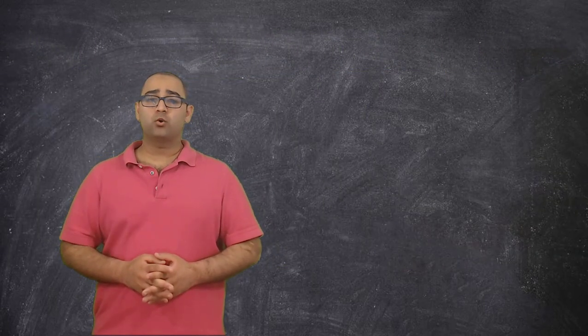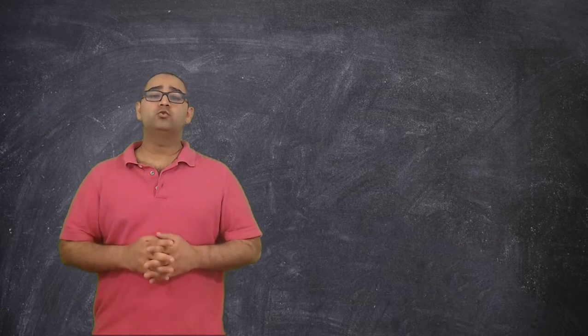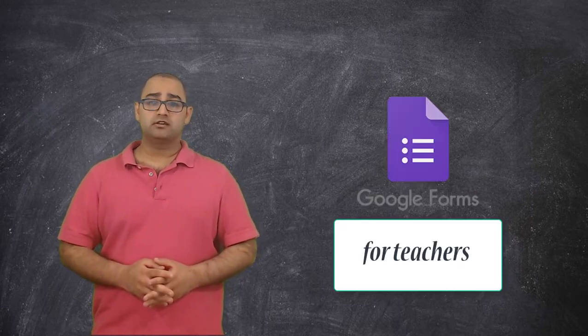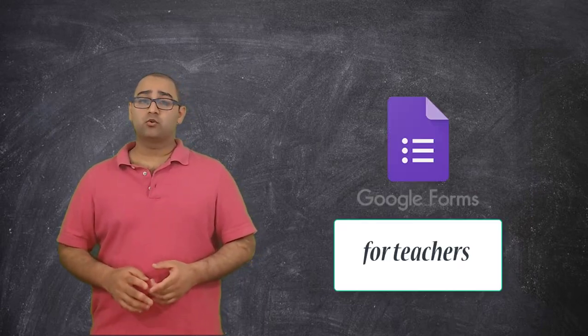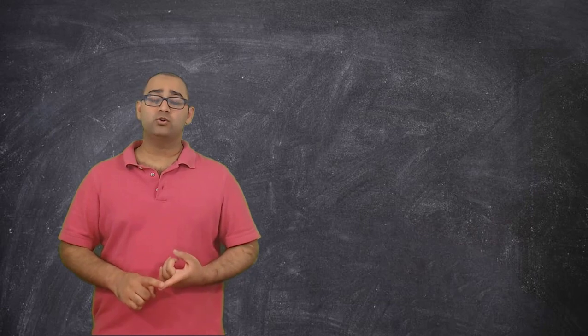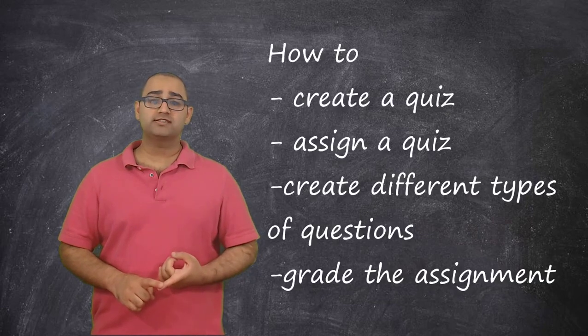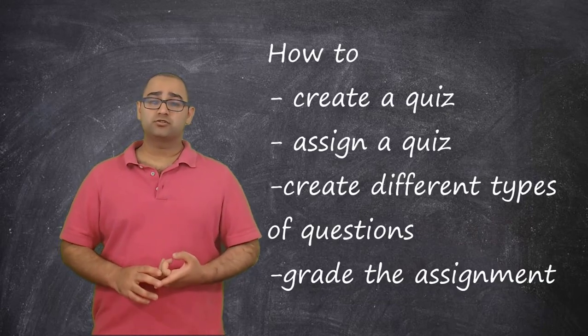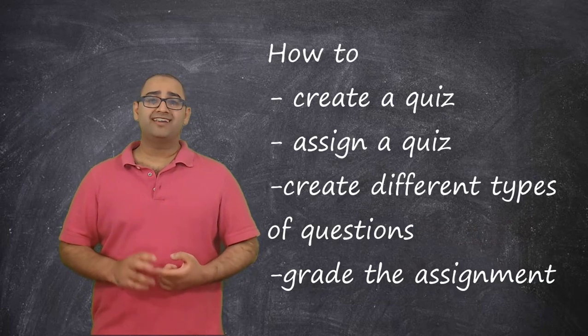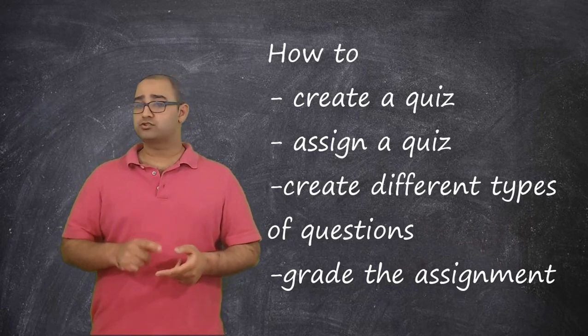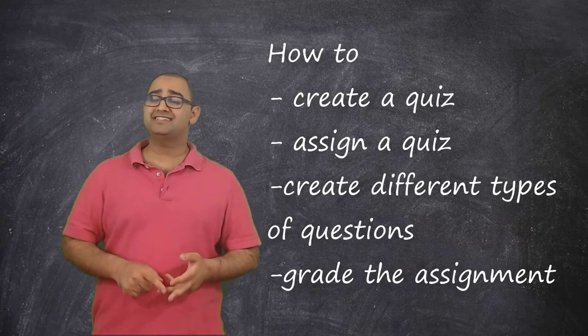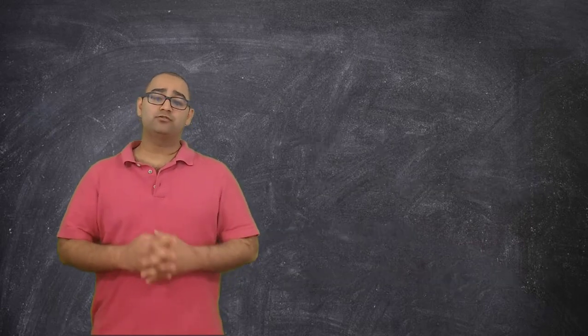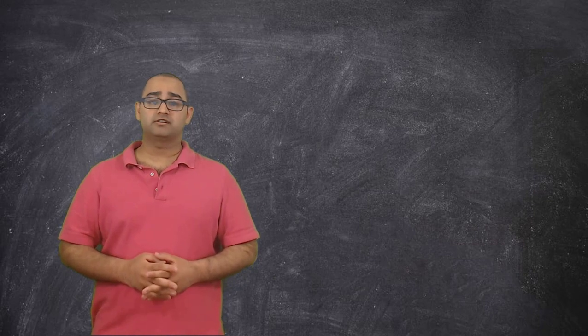Today I'm going to go over Google Forms for teachers. I'm going to go over how to create a quiz for your students, how to assign that quiz to your students, how to add different types of questions such as multiple choice, short answer, and detailed paragraphs, and how to create that assignment.